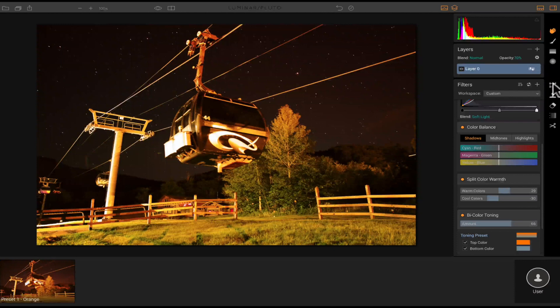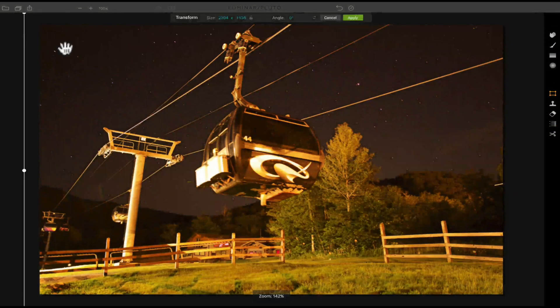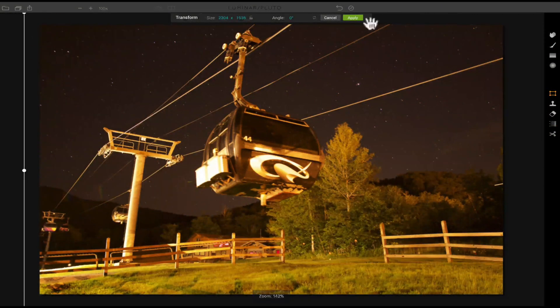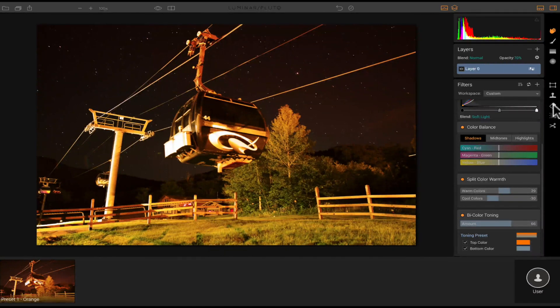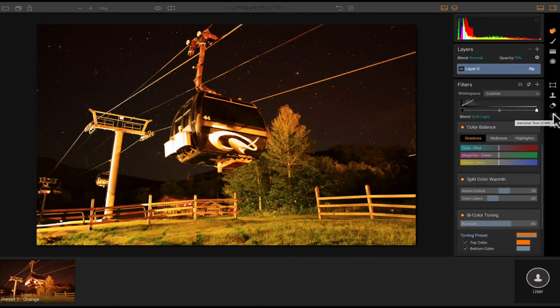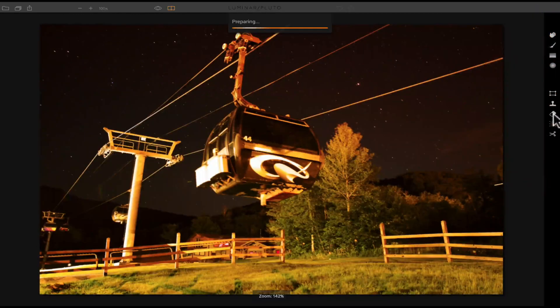And then you have the transform tool and click that and just show you that I could transform it, which I don't want to do. Don't want to transform it. You have your clone stamp tool, your eraser tool. And then last but not least, you're going to have your denoise tool.